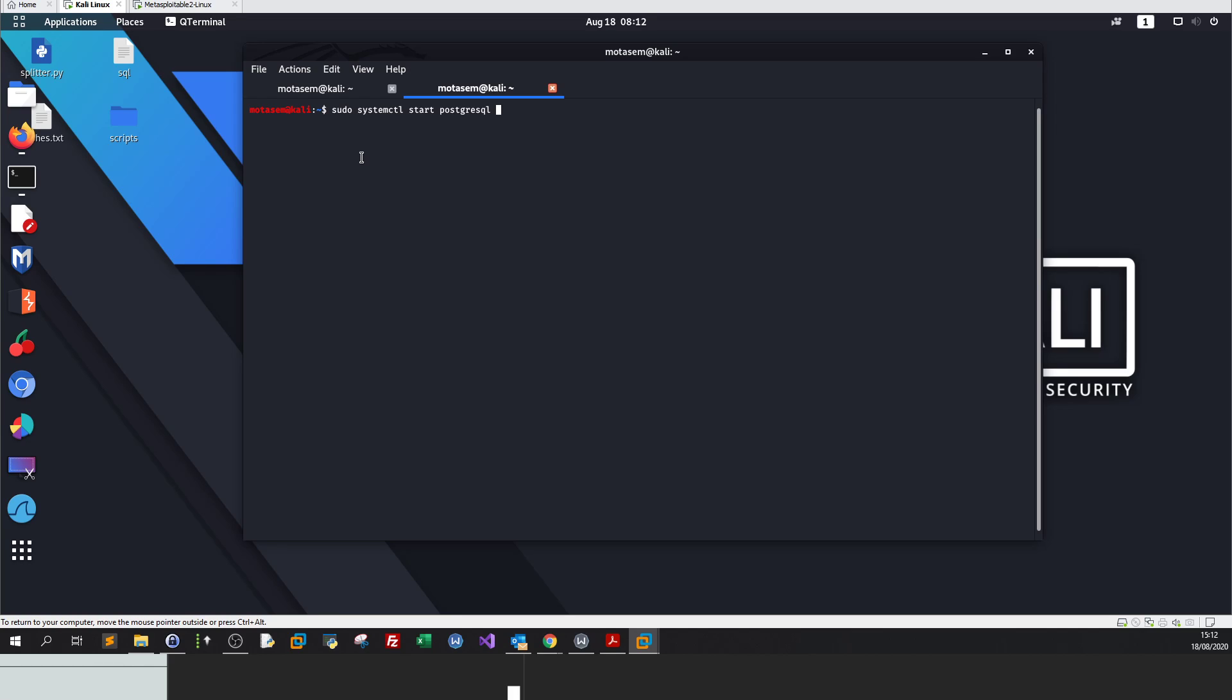First, start the PostgreSQL, and then enable PostgreSQL to boot up. We type sudo systemctl enable, which will put PostgreSQL service to start at the boot time. Every time you start your Linux or Kali Linux box, you don't need to type the command again.